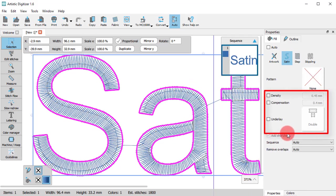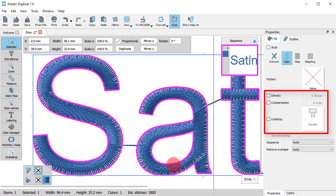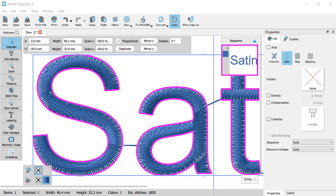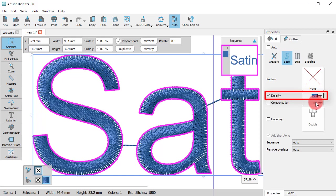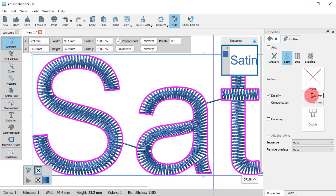Additionally, there are some advanced parameters which you can use to adjust the satin stitch. First of all, you can change the density. In this way, you can make satin lighter or thicker.